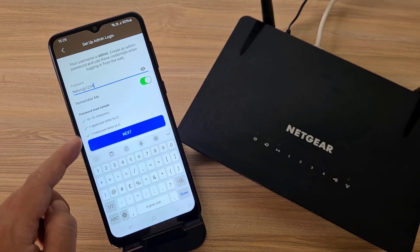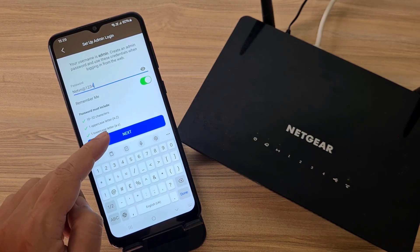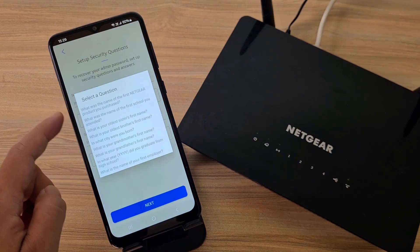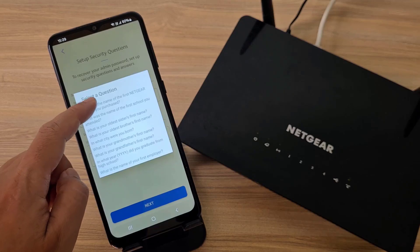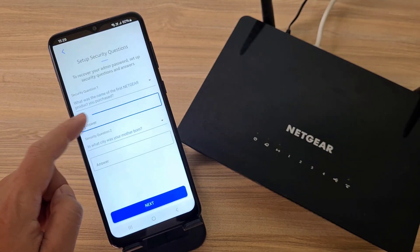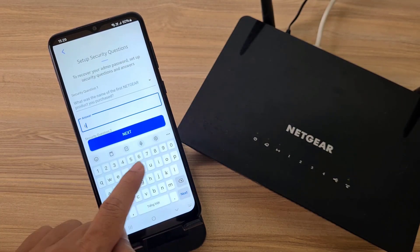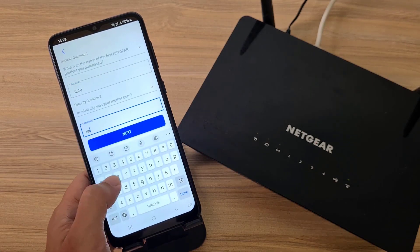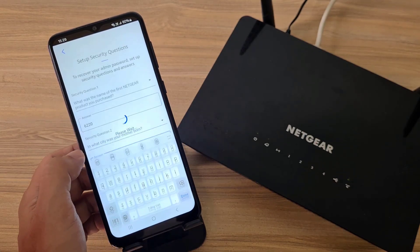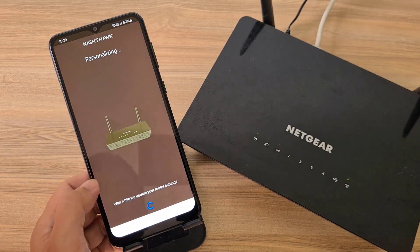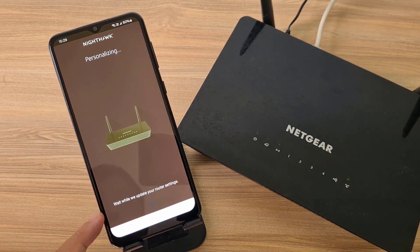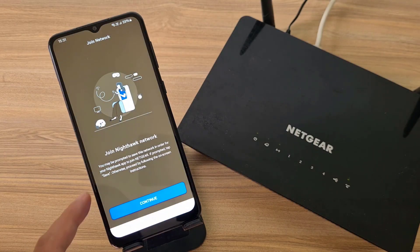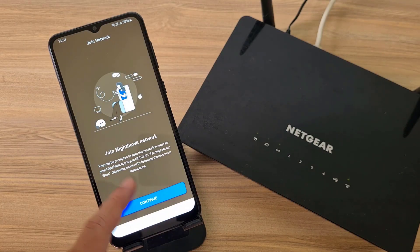You ensure that your password meets the above requirements. Then there are the security questions in case you forget your admin password. The basic configuration steps have been completed — you just need to wait a little longer to apply the changes.